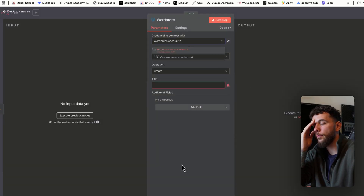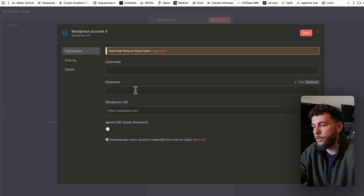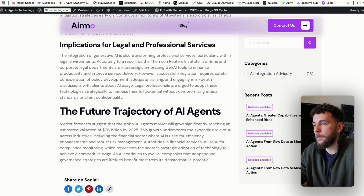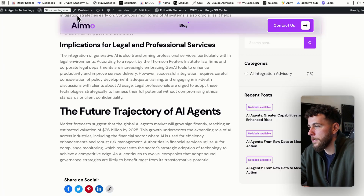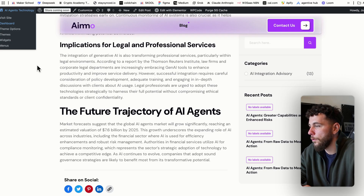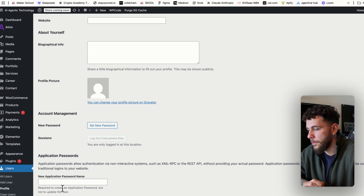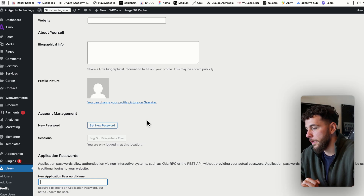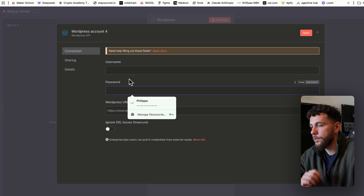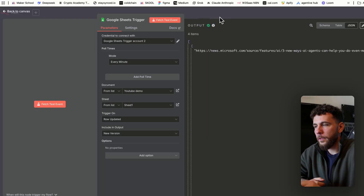For the WordPress credentials, you'll need to create a new credential with a username and password — add in your website URL. Your username will most likely be your email address. For the password, go to Users, find your account, type in a new application password name, click "Add Application Password," then come back and enter that password and username along with your website name — that gives you authorization into your WordPress site.